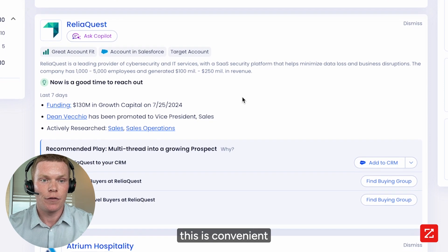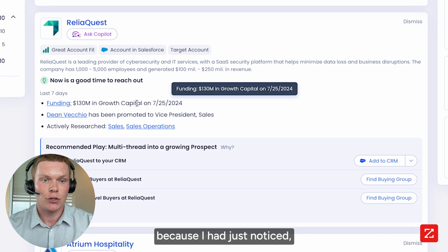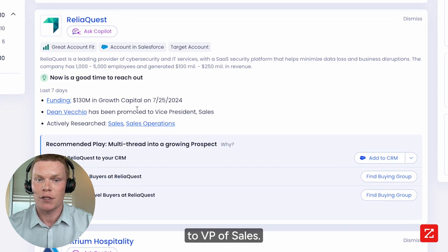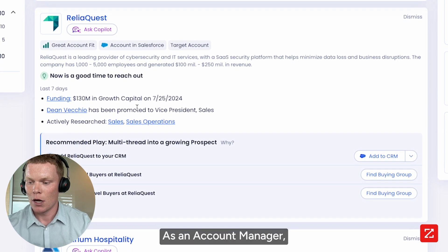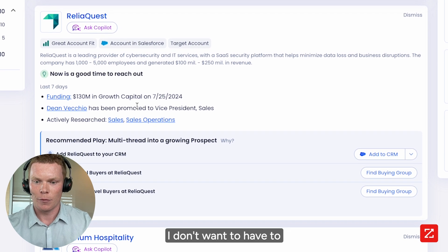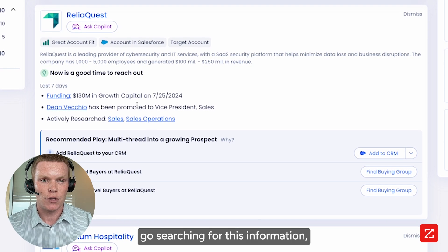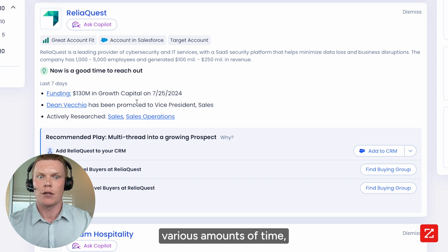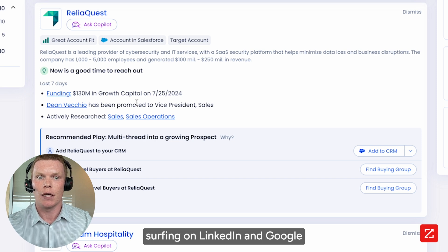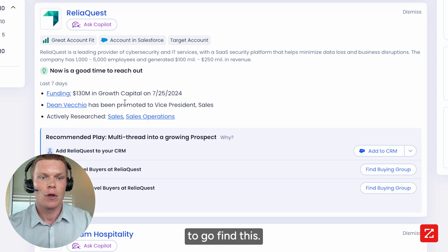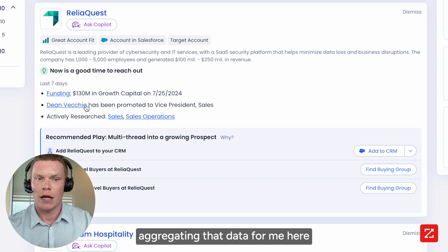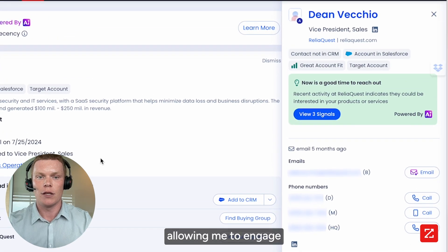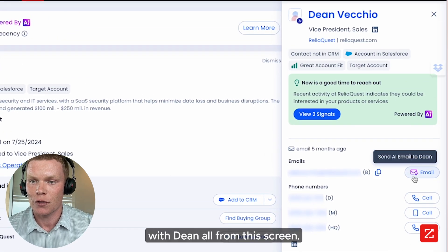This is convenient because I had just noticed, thanks to Copilot, that Dean had just been promoted to VP of Sales. As an account manager, I don't want to have to go searching for this information — maybe spend various amounts of time surfing on LinkedIn and Google to find this. Thanks to Copilot, it's aggregating that data for me here and quickly allowing me to engage with Dean all from this screen.